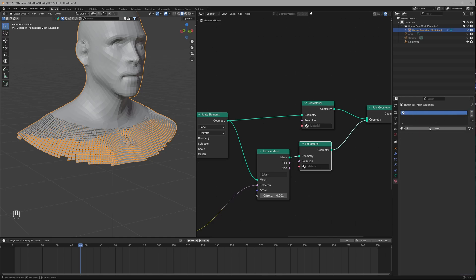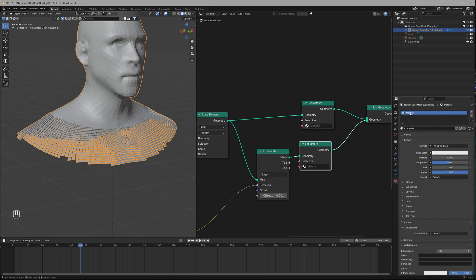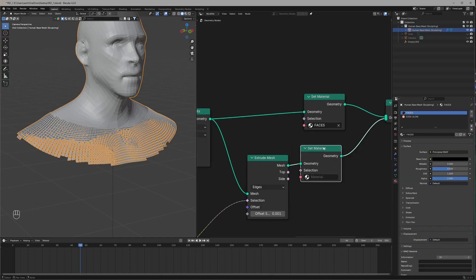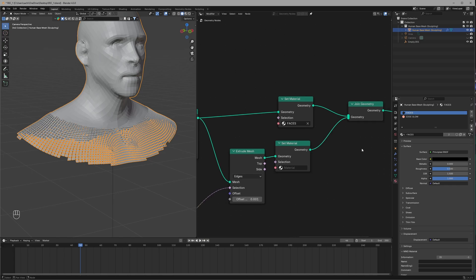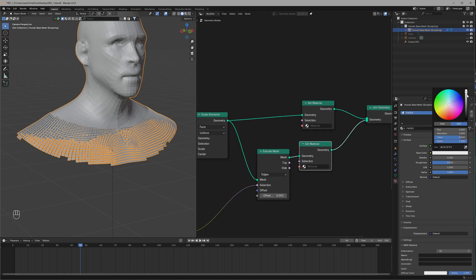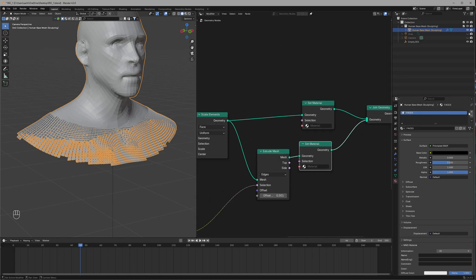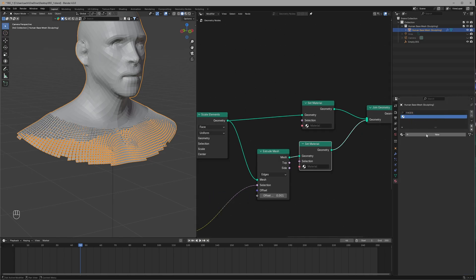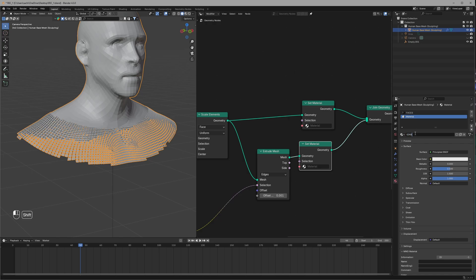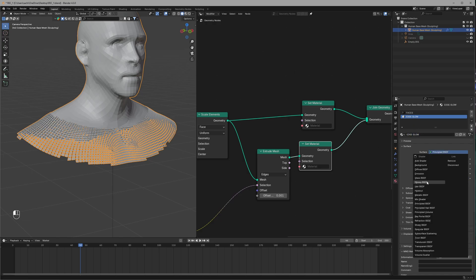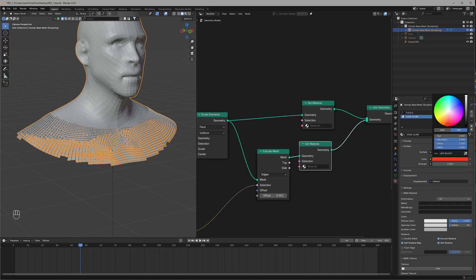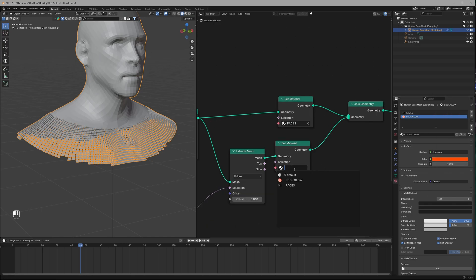In the Material tab, we'll create two new materials. Name the first one 'black', assign it to the faces in the Geo Node, and make it a simple black material. For the other one, make it an Emission material, set it to a red-orange color, and set the Strength to 4. Name it 'edge glow' and assign it to the extruded edges using Set Material.